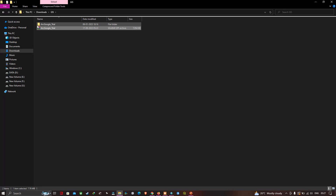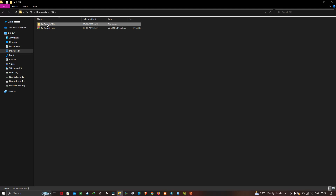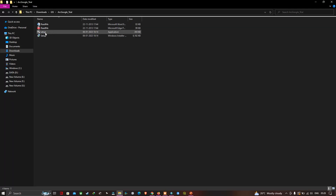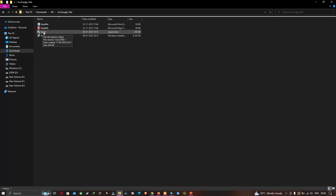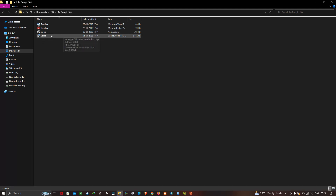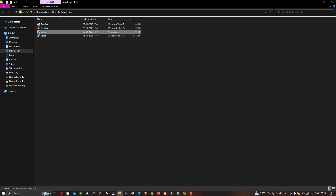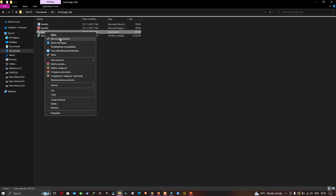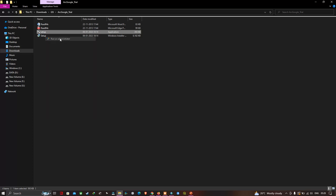Now you can see the arcGOOGLE folder. Click this folder and inside you will find the setup application. Right-click on the setup application and select 'Run as Administrator', then click Yes.